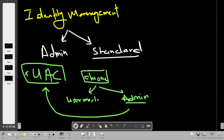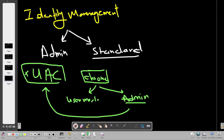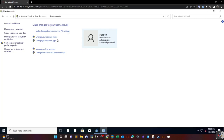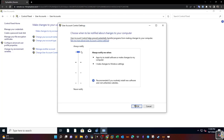To adjust UAC settings, go to Control Panel and click 'Change User Account Control settings.' Make sure it is always set to 'Always notify' — always notify me when apps try to install software or make changes to my computer or Windows settings. Make sure to keep it set to always notify.